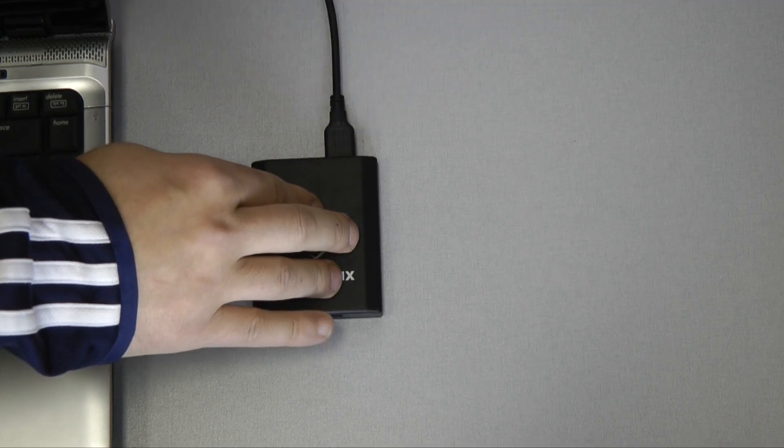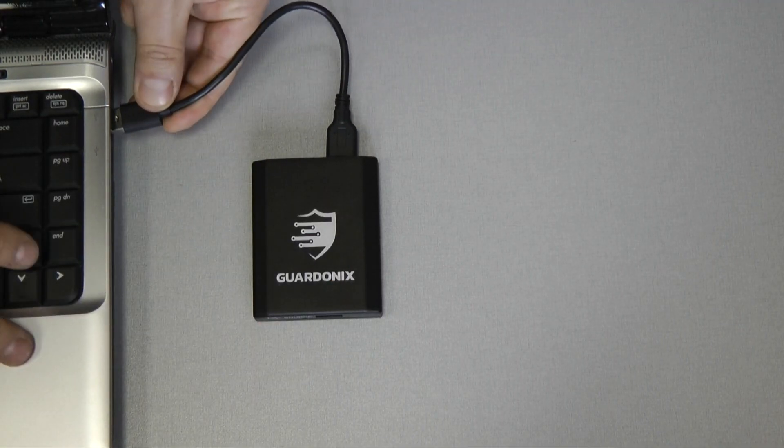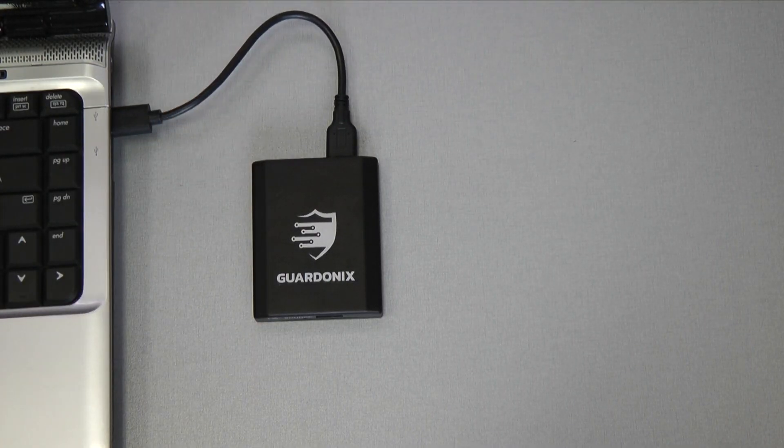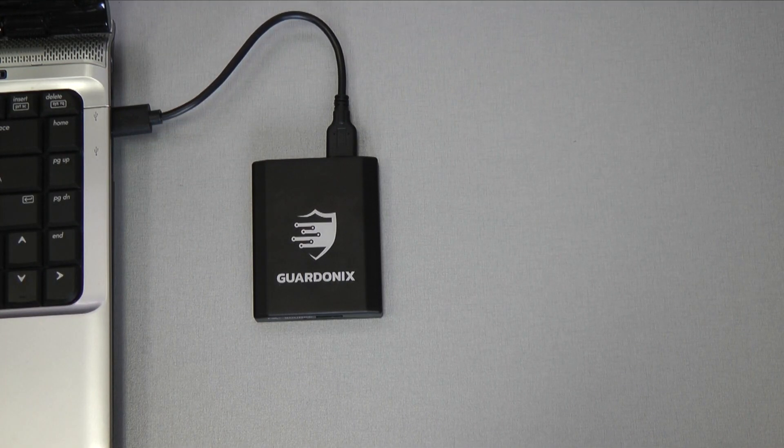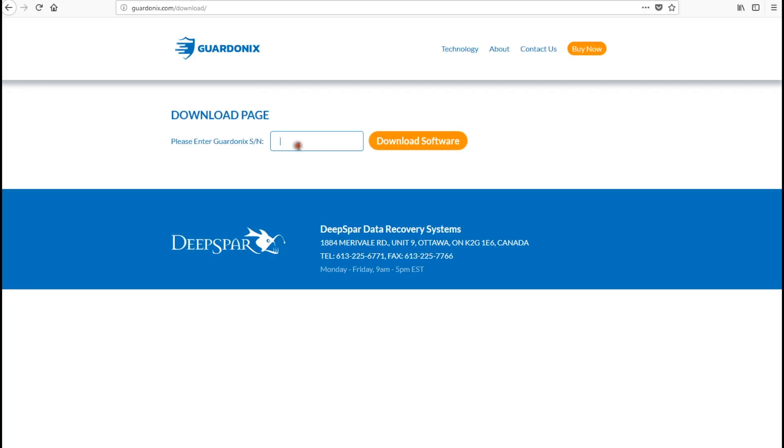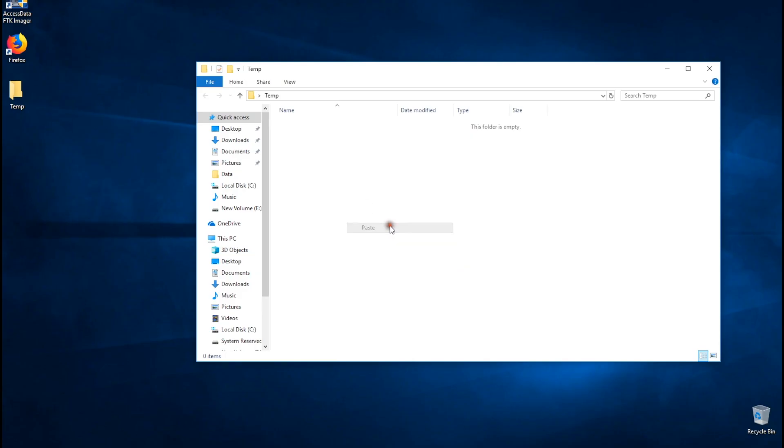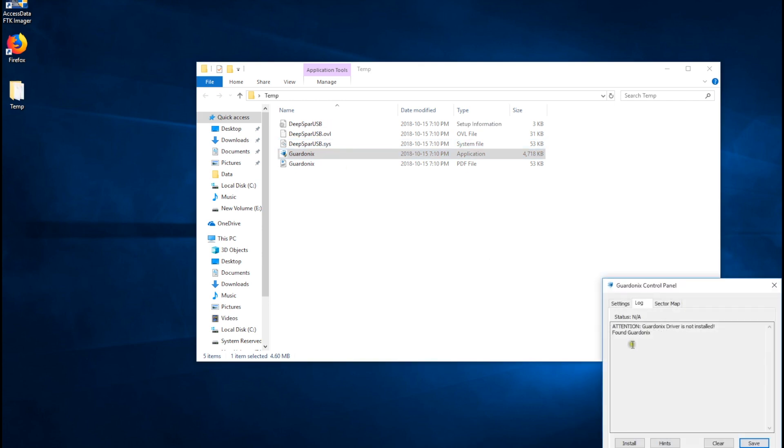To install Guardonix, all we have to do is connect it to the PC, go to the download page, input the serial number, launch the executable, press install, and reboot.